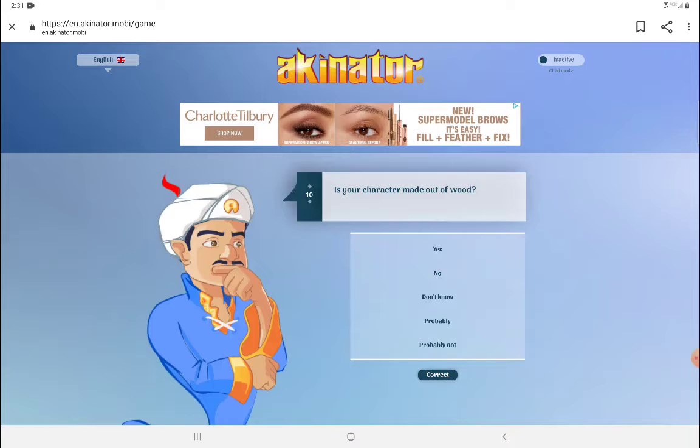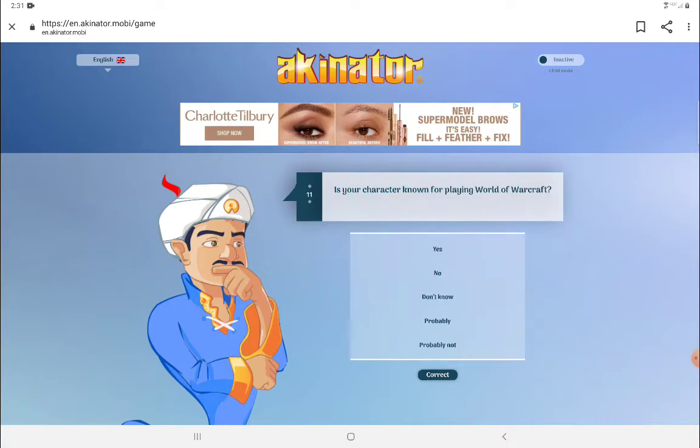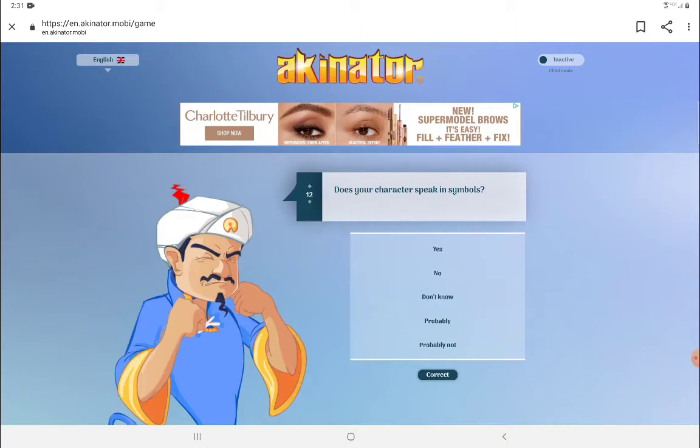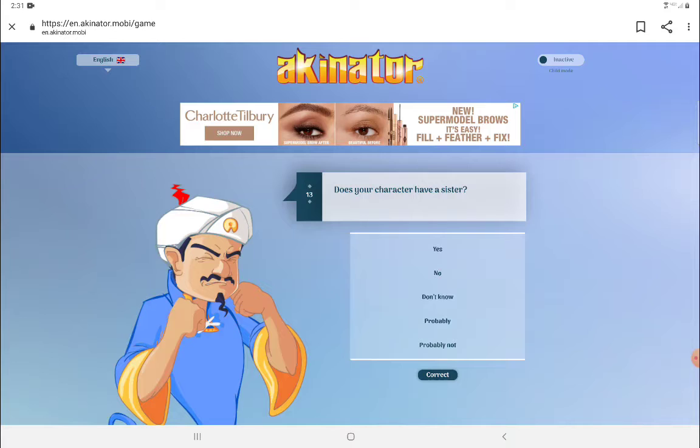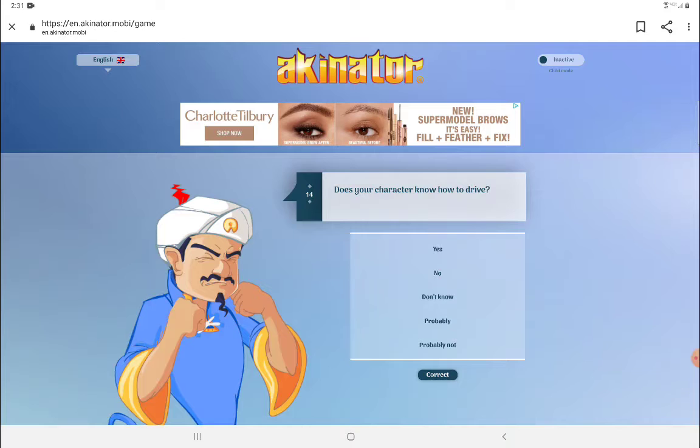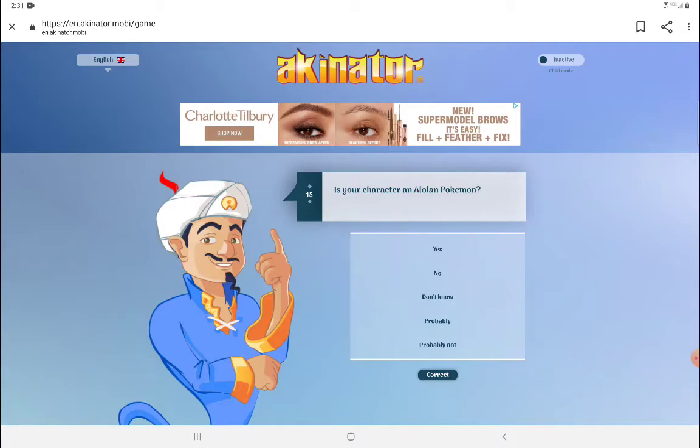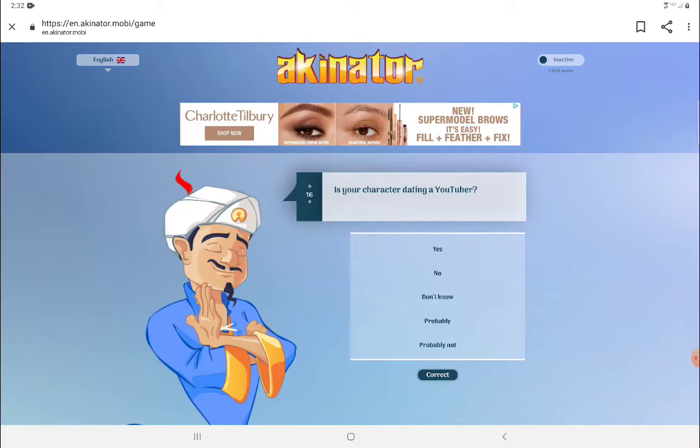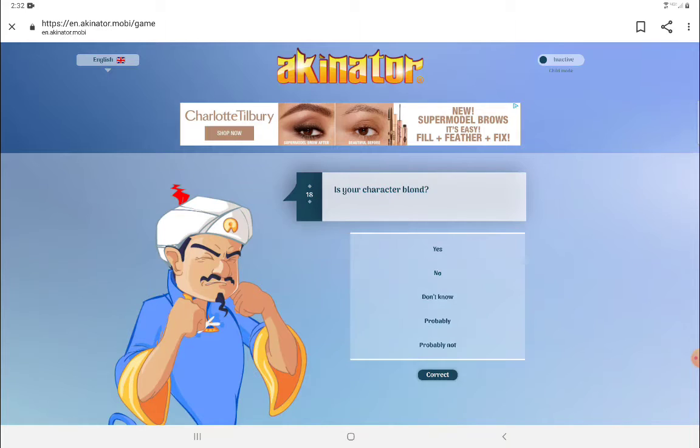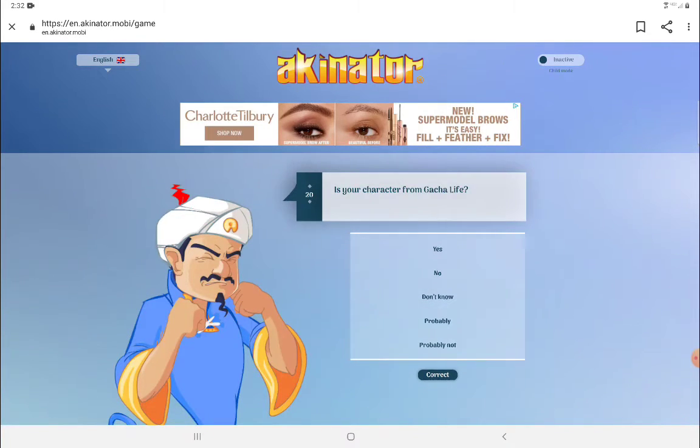She's 11 or 12. She's not made out of wood, no. I don't know if Spotlighter has a sister, so no. She's not an Island Pokemon. She's not dating a YouTuber, she's just dating like Aaron, that's all. She doesn't talk about the government. She's not blonde, no.